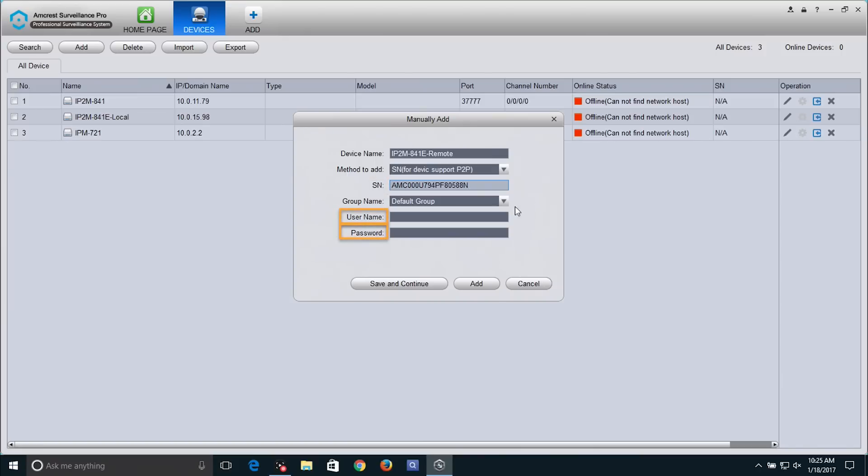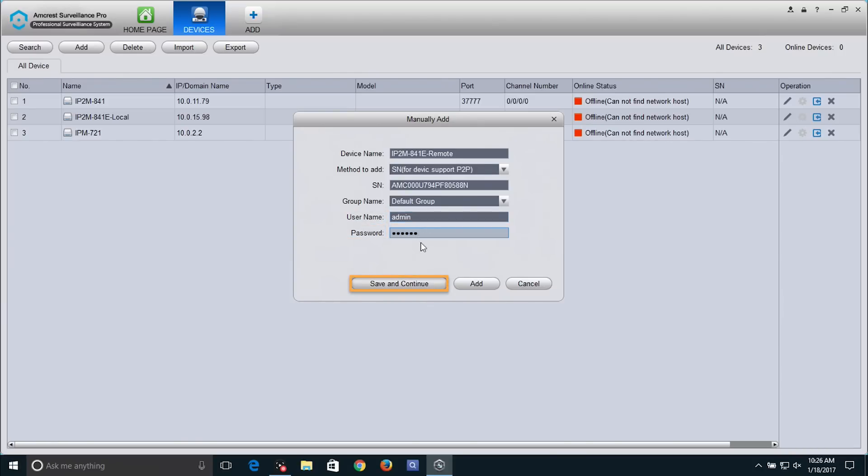Then, fill in the device username and password in the remaining fields. If you want to set up remote access for more than one device, click on the Save and Continue button.